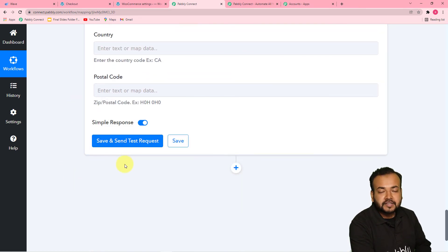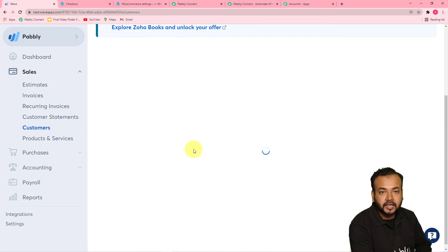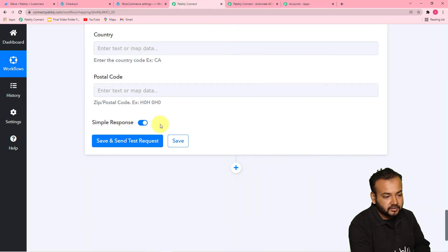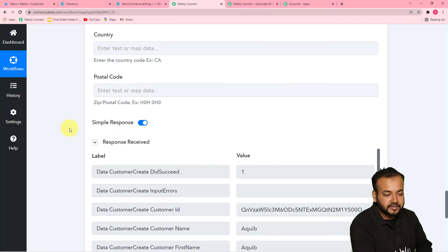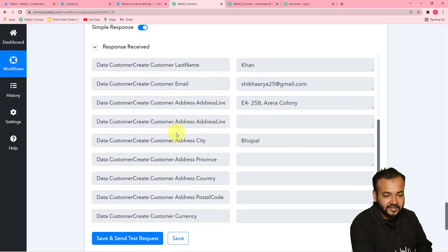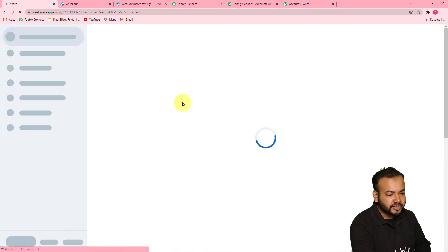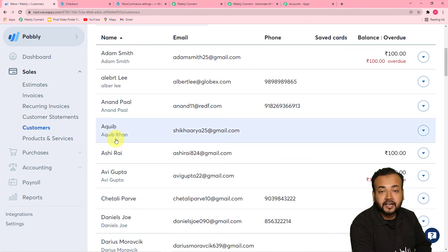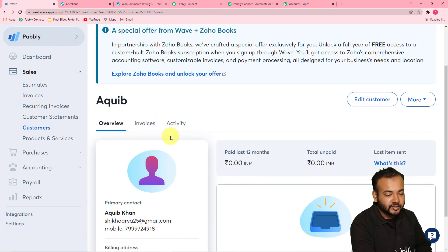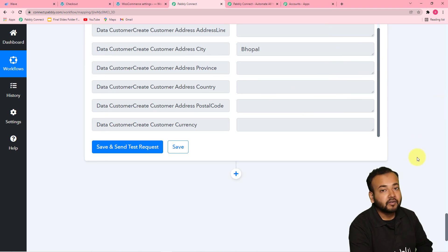When you click on save and send test request, you will see that the same person will be added in our customers list in WAVE CRM application. Let us click on save and send test request. It started showing a response. Let's see in our WAVE application if we got the data. Refreshing this list of customers in WAVE — we can see that Akib Khan has been added. It is showing all the details we mapped: the address, city, mobile number, and email as well. Our connection with WAVE is working properly and our workflow is completed.